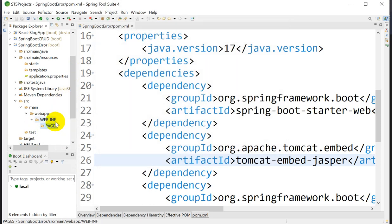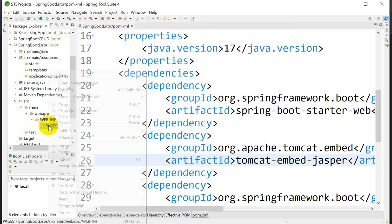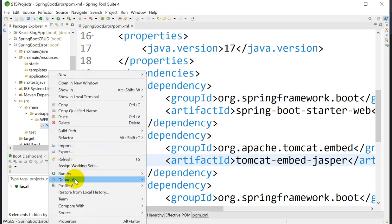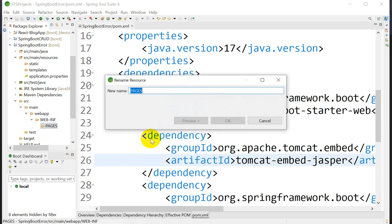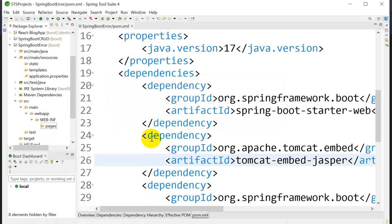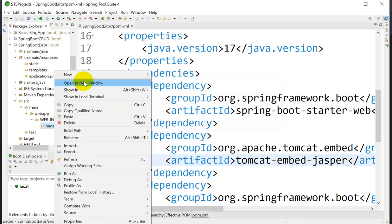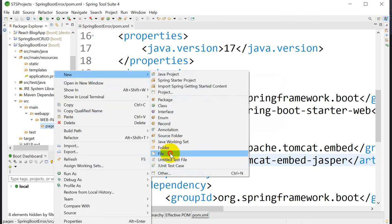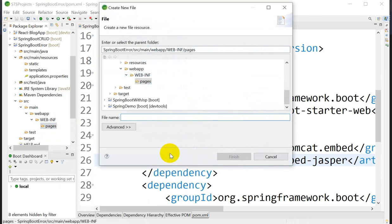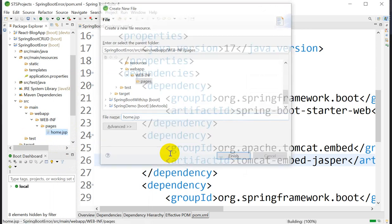Name that folder 'pages'. Inside the pages folder, create one JSP file named 'home.jsp' and press Enter.